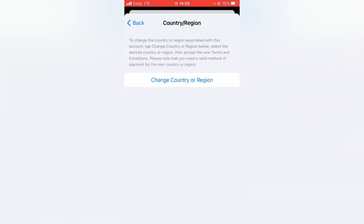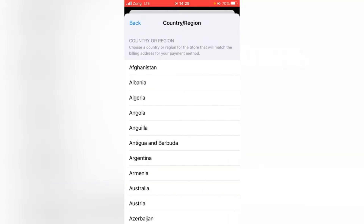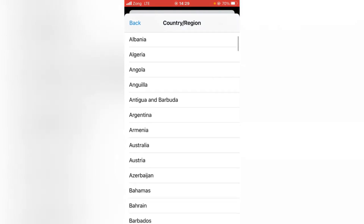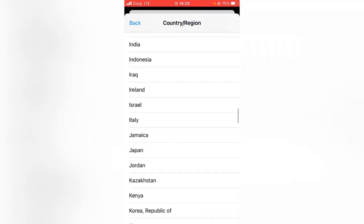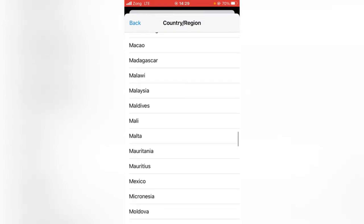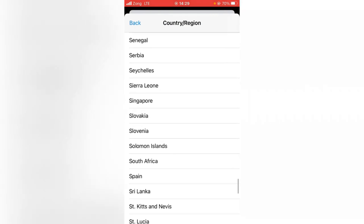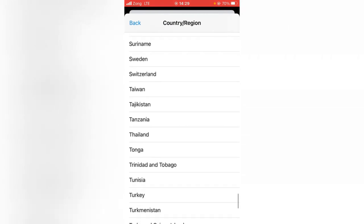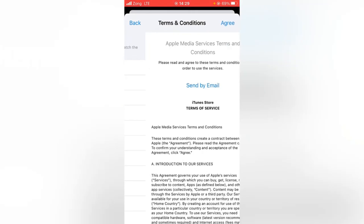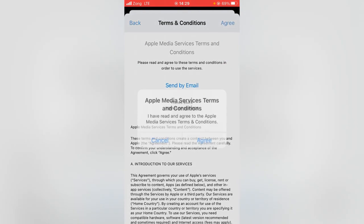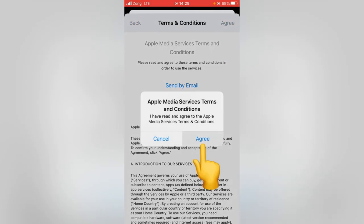Now tap on Change Country or Region. From here you have to select the country from which your credit card is issued — so be careful. I'm selecting United States here. Now tap on Agree, and again tap on Agree.